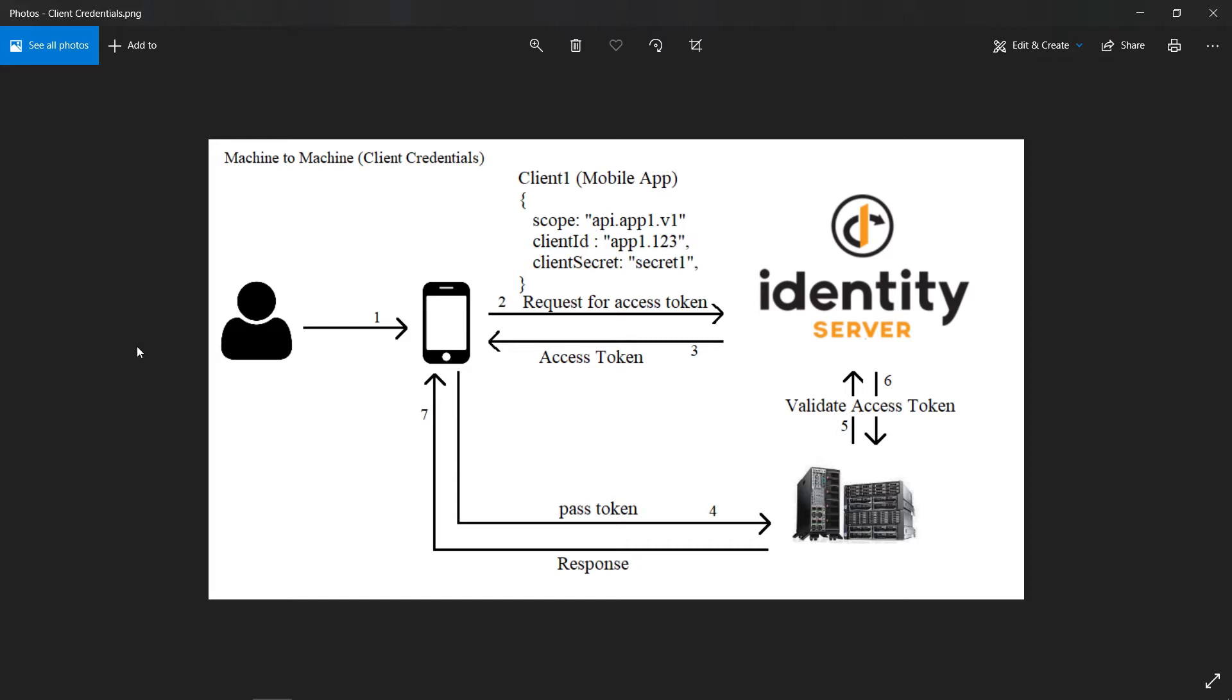For example, if you have two APIs, API1 and API2, and if API1 is calling API2, how will API2 know whether API1 is a valid client or a valid API? Just to make sure API1 is valid, we need machine-to-machine communication.